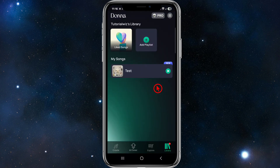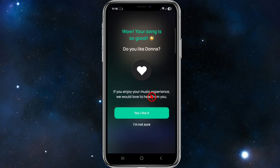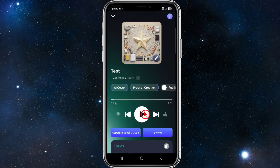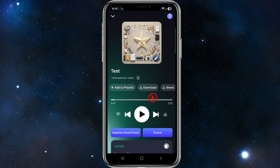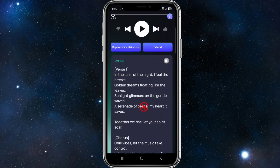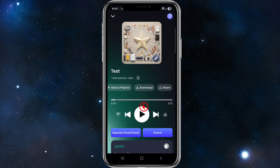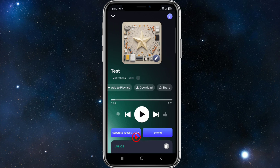Here is my generated song. If I go ahead and press play for this demonstration — scrolling down, we've got options to make an AI cover, proof of creation, set it to public, add to playlist, download the song, and also share it. We've also got the lyrics of the song — scrolling down you can see the verses, the chorus, and the outro. We also have the option to separate vocals and music, and also extend the song.